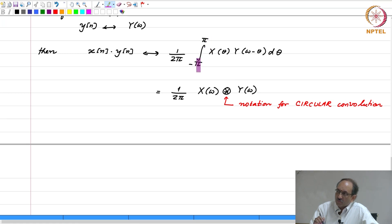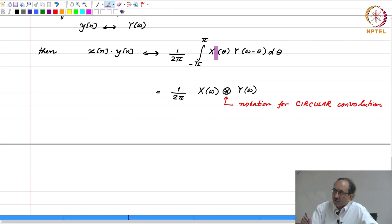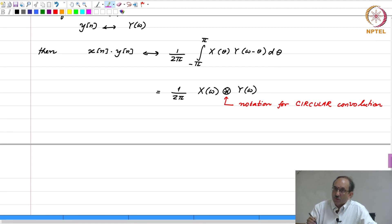This can also be from 0 to 2 pi. So, this is circular convolution for functions whose independent variable is continuous. Later, we will also define circular convolution for discrete time sequences that are periodic. There also you will introduce the notion of circular convolution, and there it will involve summation. The summation will go from 0 to N minus 1, assuming the sequences are periodic with period capital N.